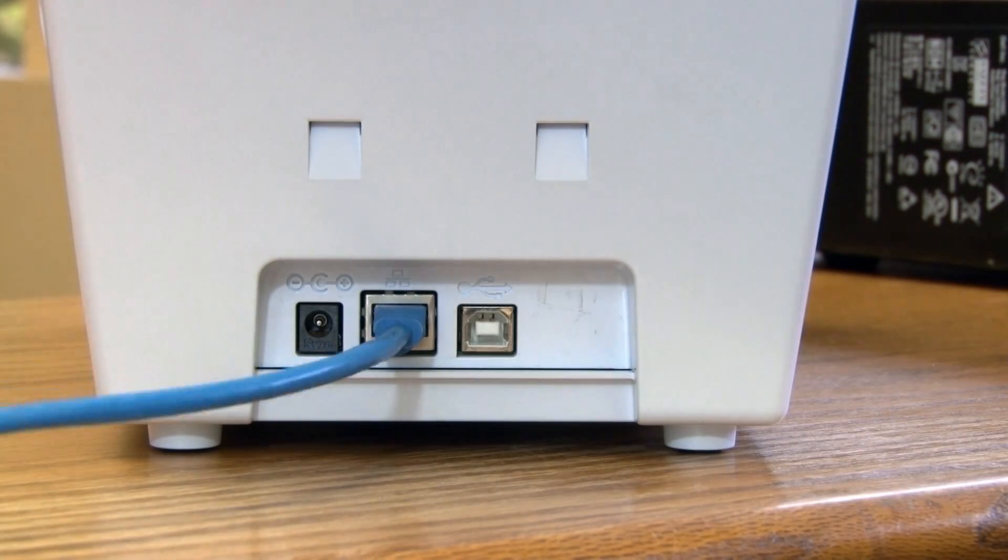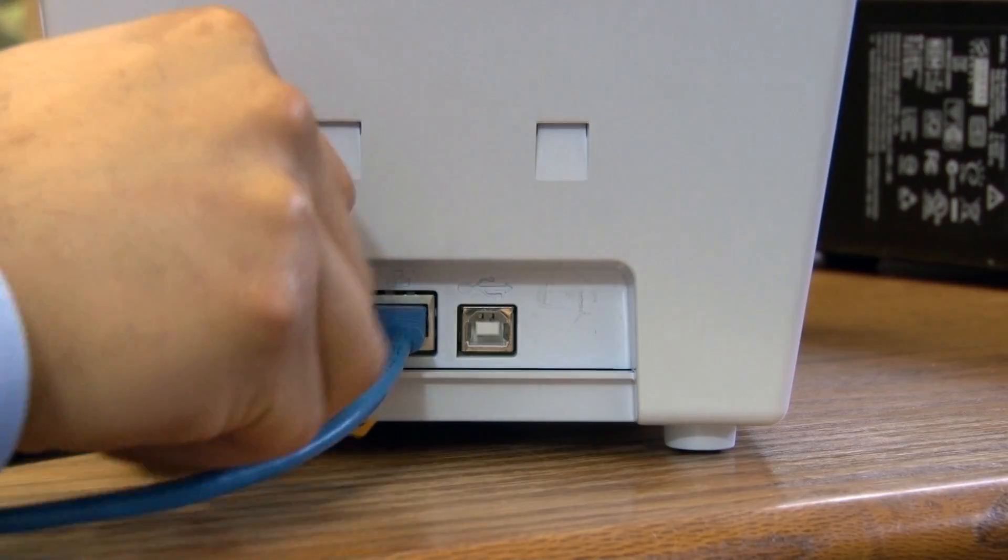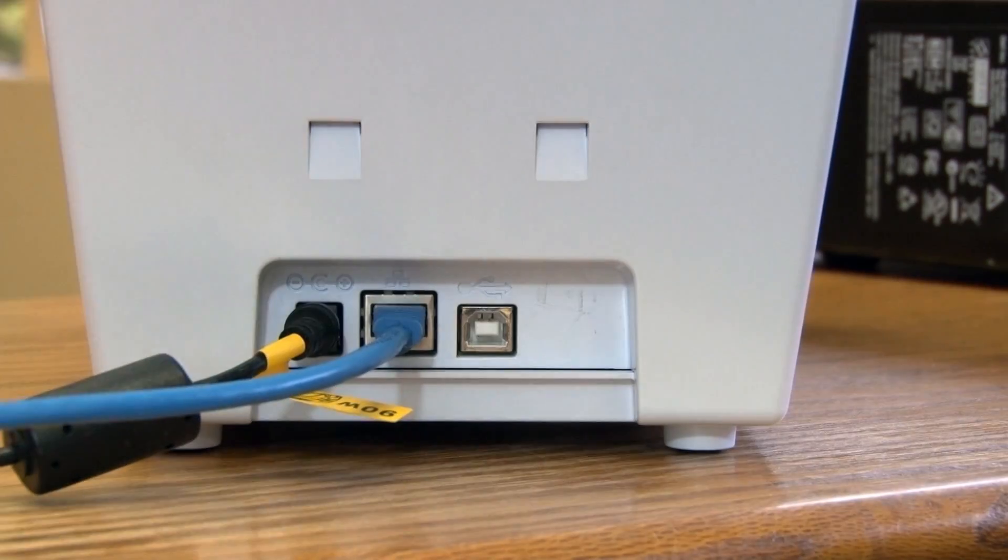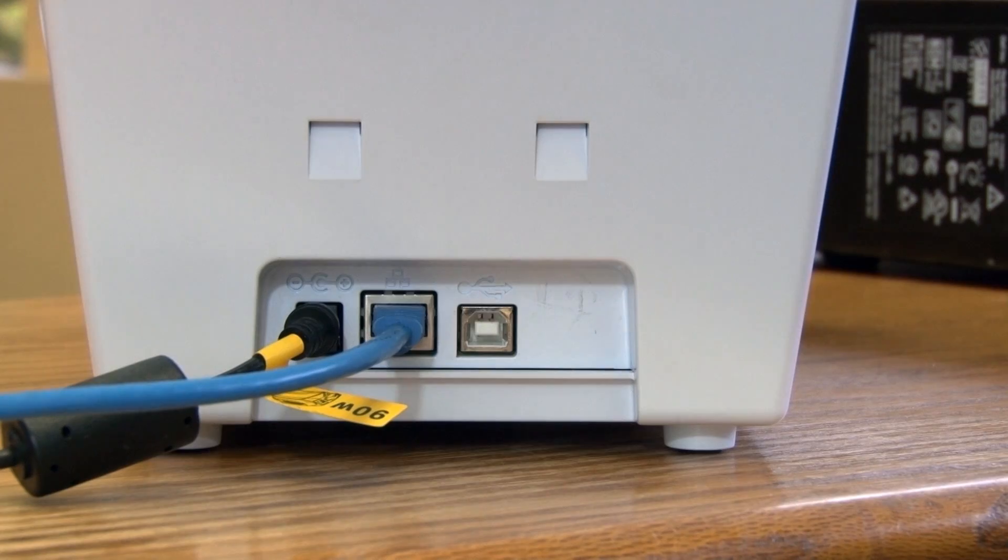After you have connected the Ethernet cable, plug in the power for the printer and wait for it to boot up.